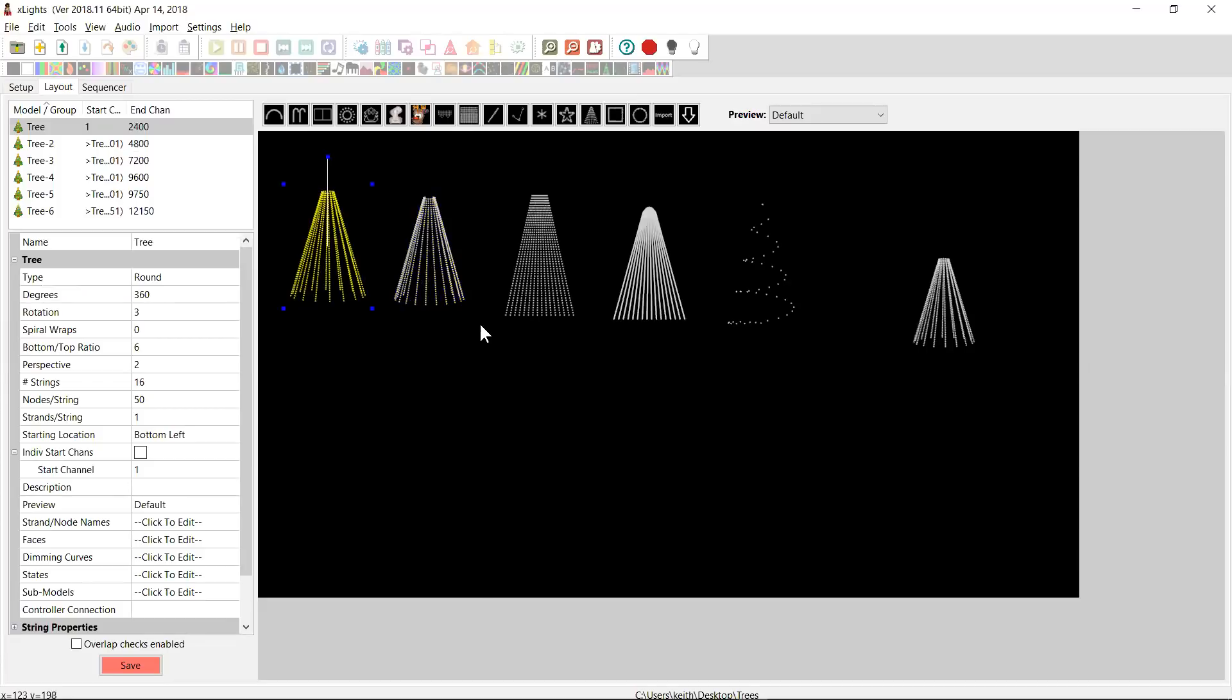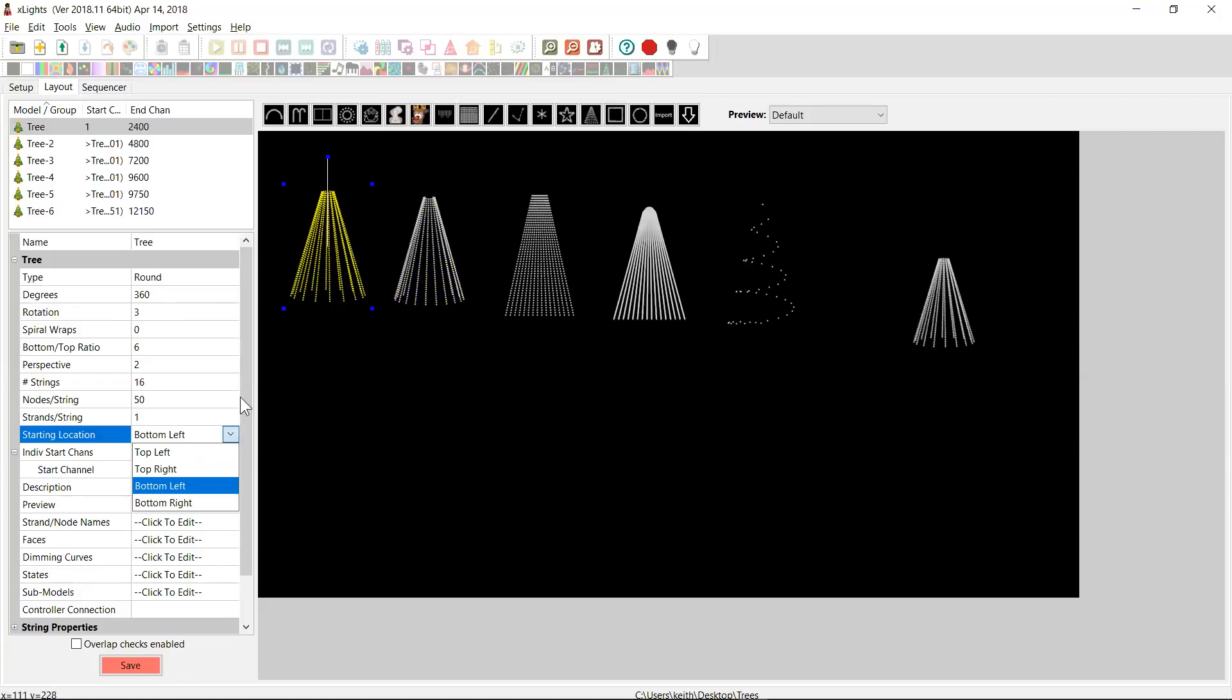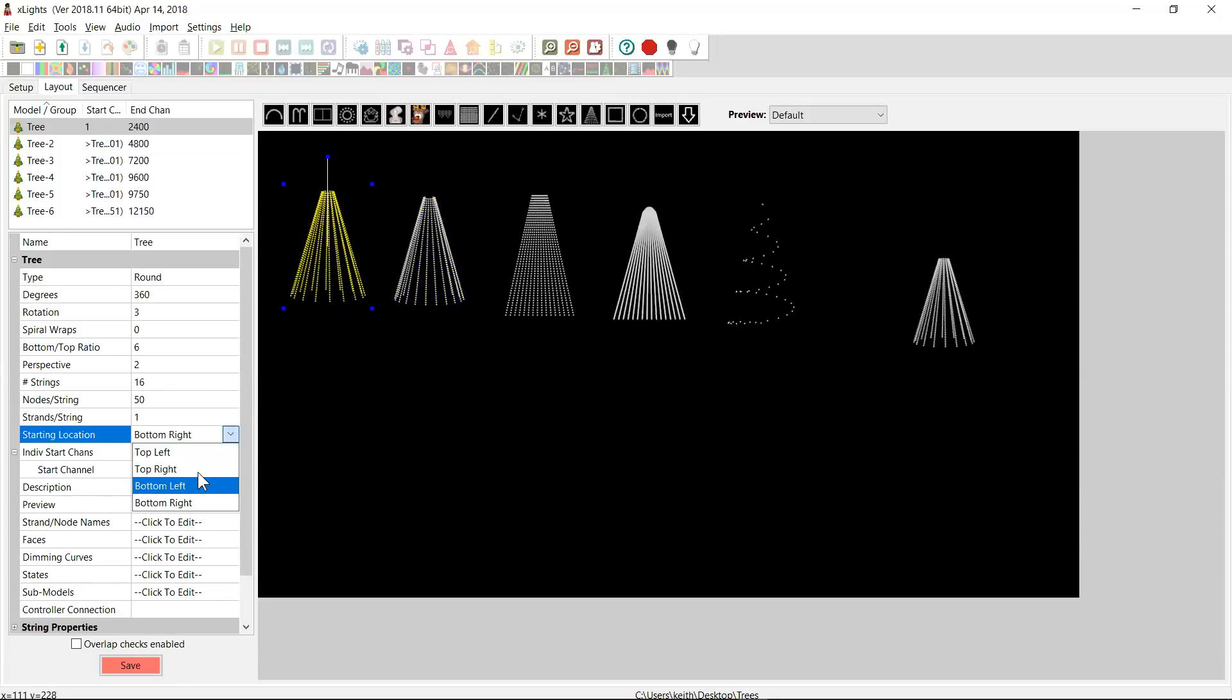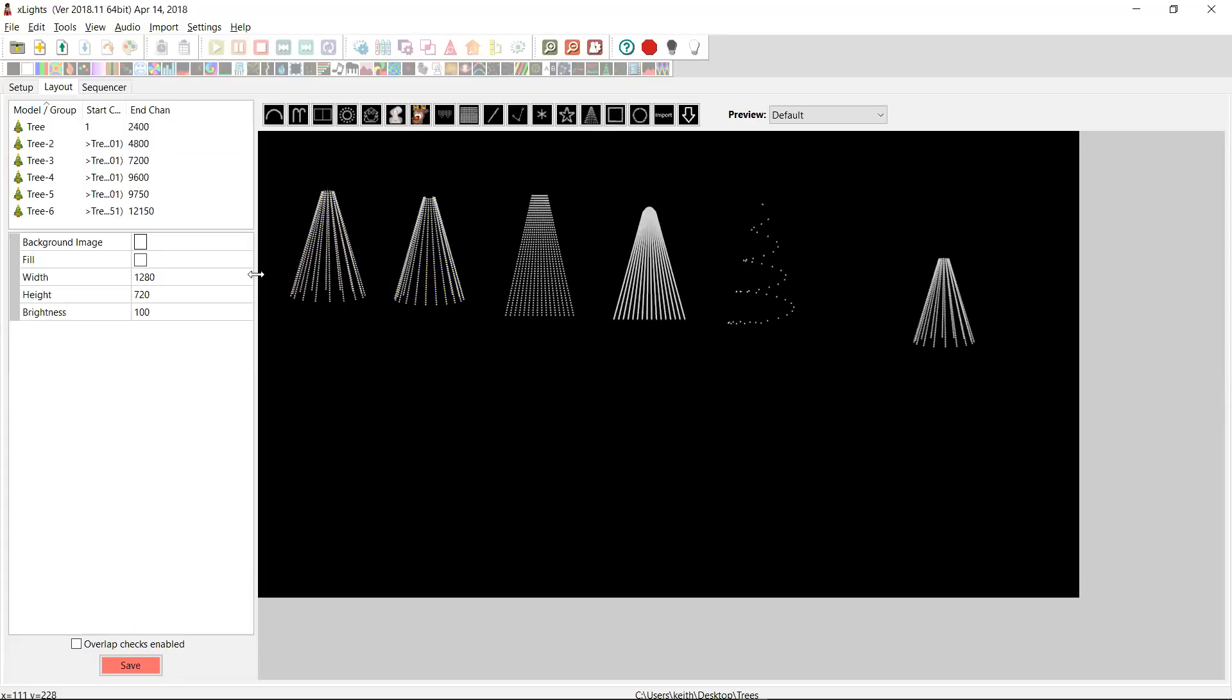Now, the other thing to realize is that when you do a 360 degree tree, it is assumed that you will start wiring the tree from the middle of the back and you may come around to the left and around back to the right, or you might go the other way and it'll support either. And that's using this starting location. Because I say bottom left, it's going to start here at the back in the middle and it's going to come around. If I'm looking at it from the top down, it's an anti-clockwise direction and all the way around to the back and it's going to start at the bottom and go up.